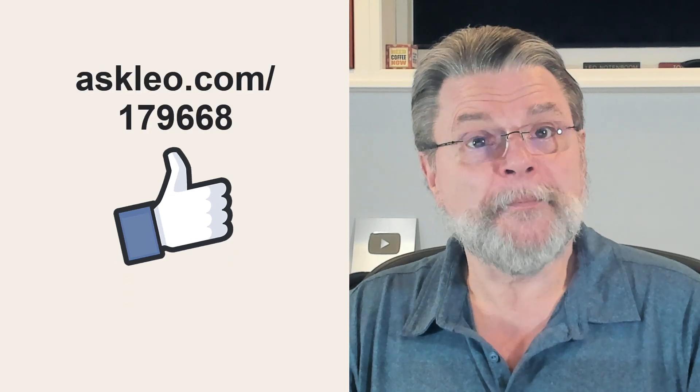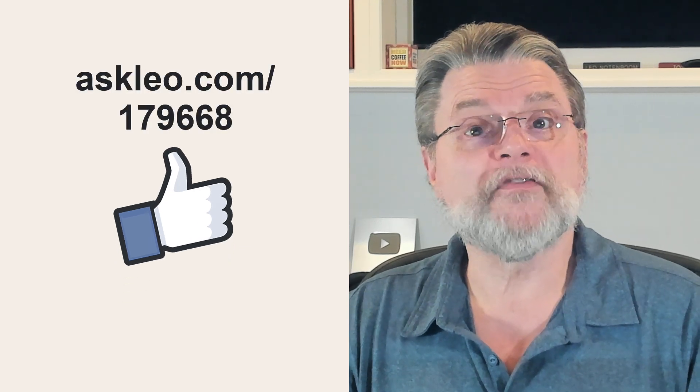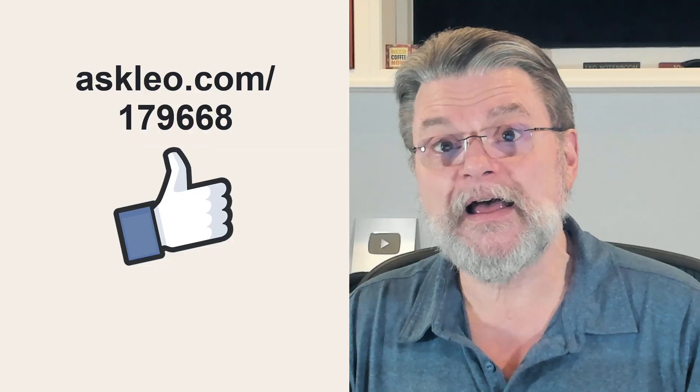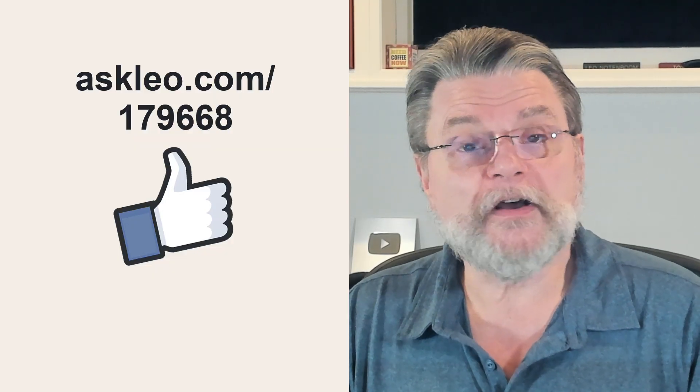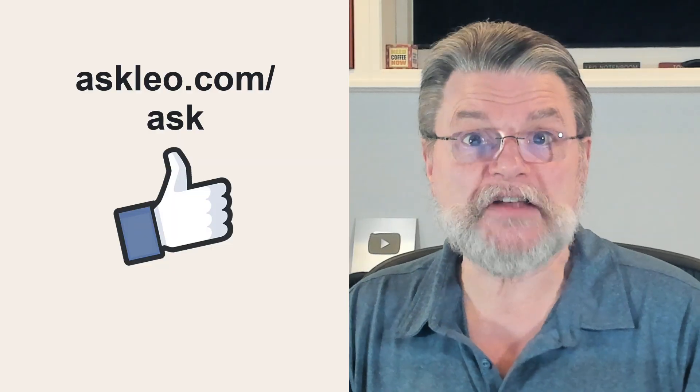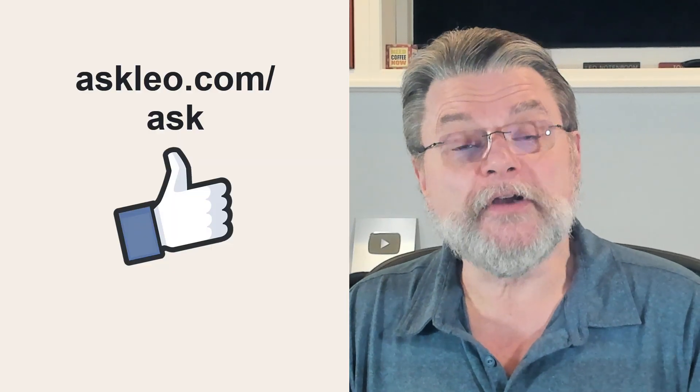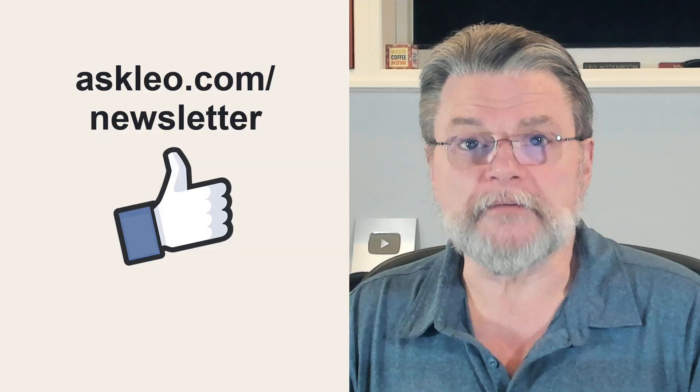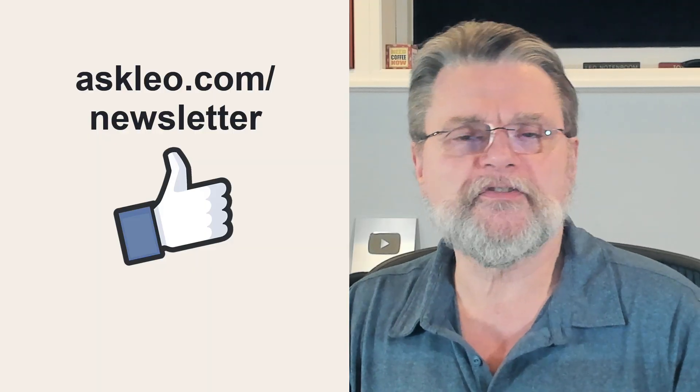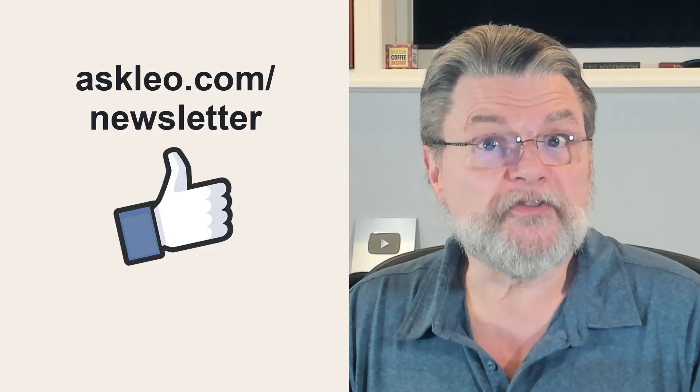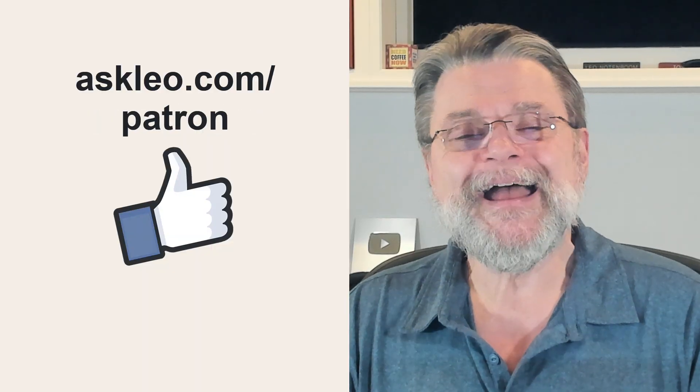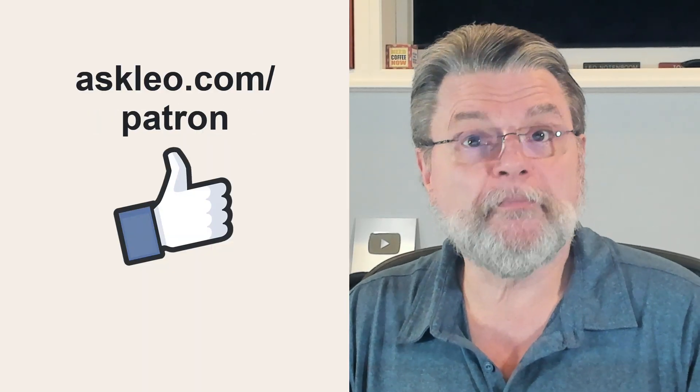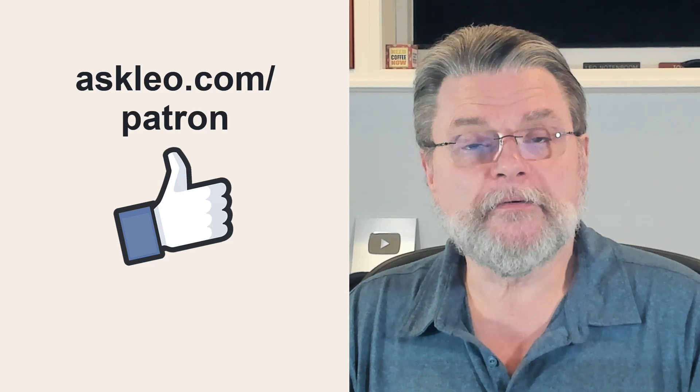For updates, for comments, for links related to the topic and more, visit askleo.com slash 179668. Remember, if you've got a question, askleo.com slash ask is the place to go. If you're interested in my weekly Confident Computing newsletter, askleo.com slash newsletter. And if you're interested in supporting Ask Leo and helping me do what I do, askleo.com slash patron has the options. I'm Leo Notenboom.